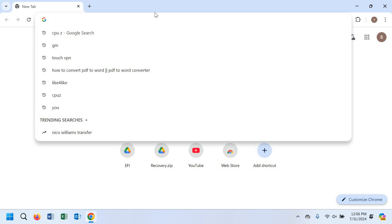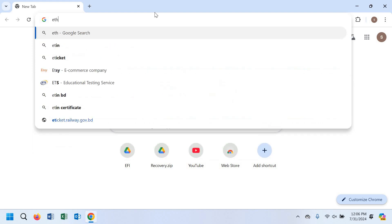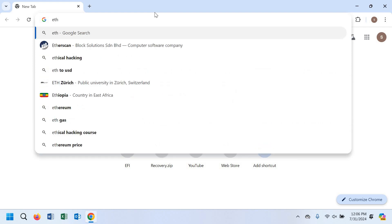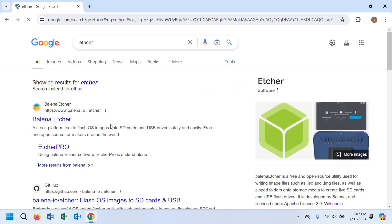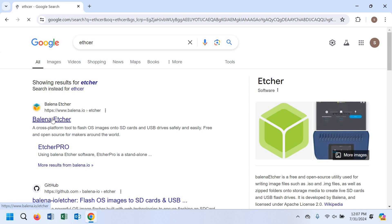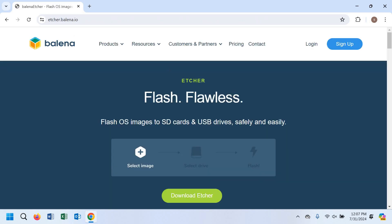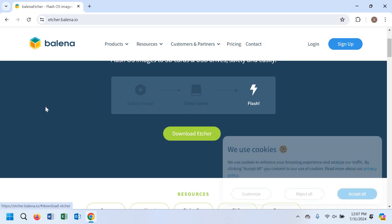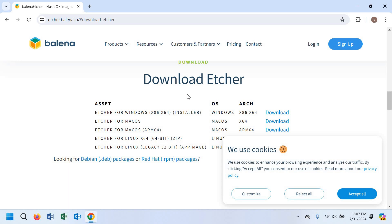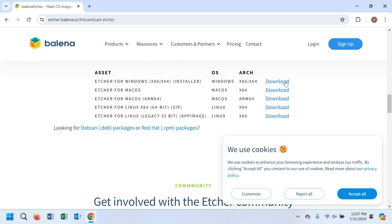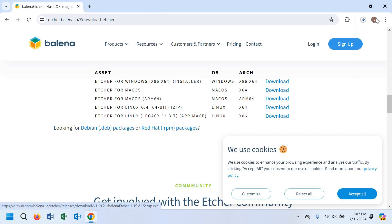First of all, we need to open any browser and type Balena Etcher to search it in Google. As you can see, Balena Etcher comes up — you have to open this website. From here you have to click on download Etcher, which will take you to the download page. You can see Etcher for Windows, so click download and the download will start.